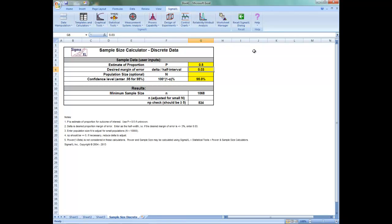If you do not have a priori knowledge, then leave p equal to 0.5, which gives the most conservative value. For example, the largest estimate of the sample size.